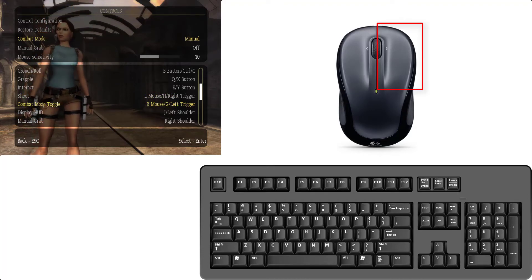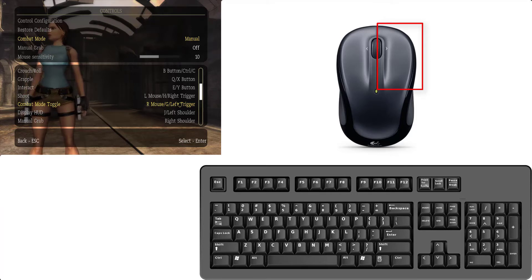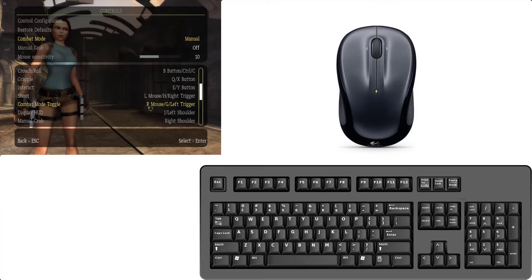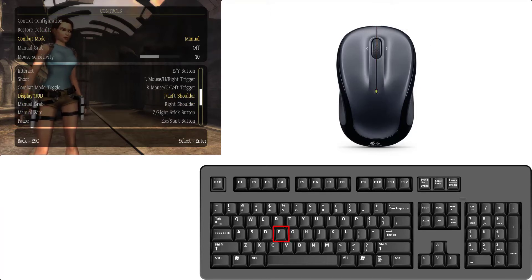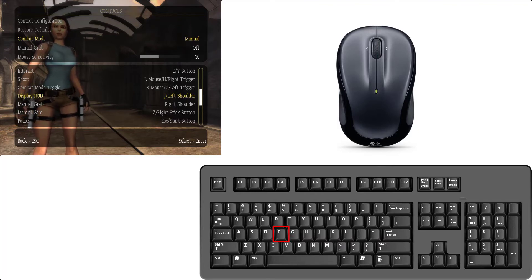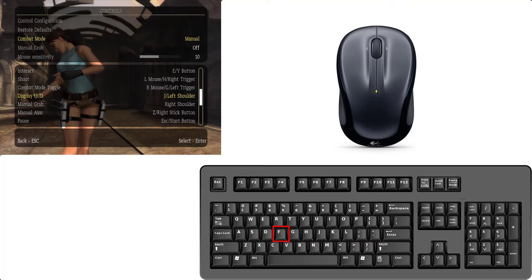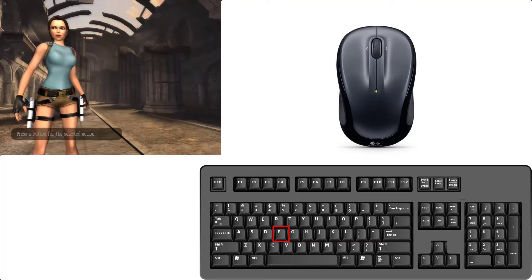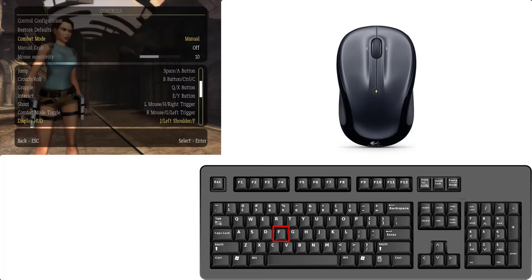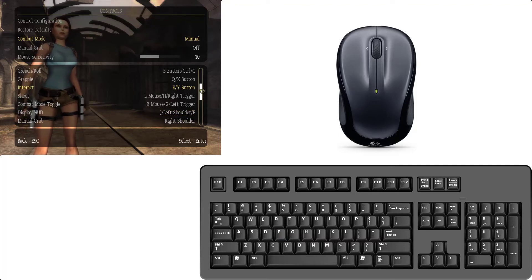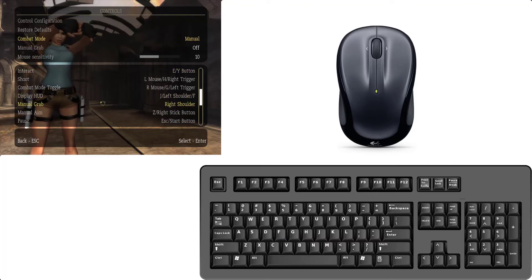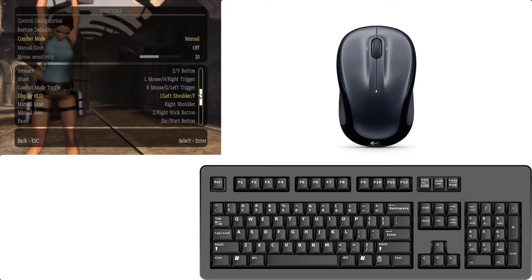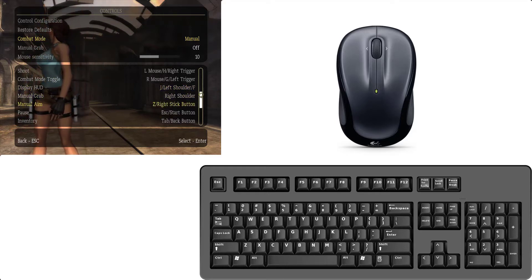Combat, combat mode toggle. It means aim on the target reset right mouse click. Display hurdle is used for restore your aim on the default position. So I set this key F. Also F is set manual grab. Manual grab is not much use. Manual aim is not much use.